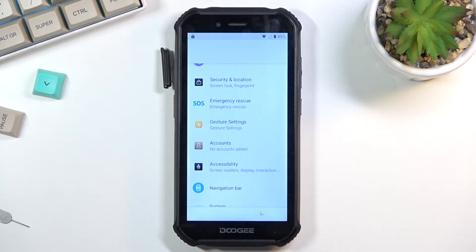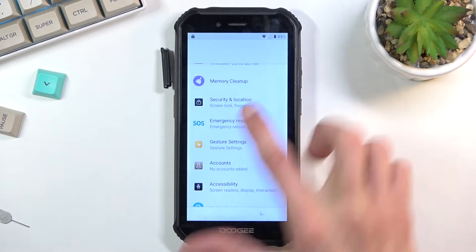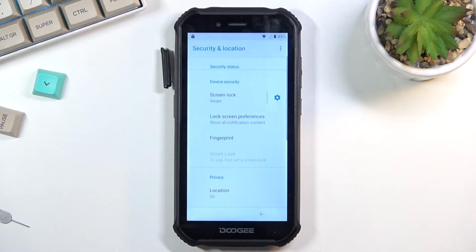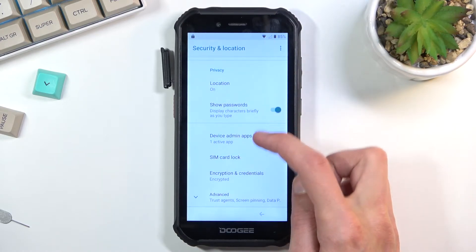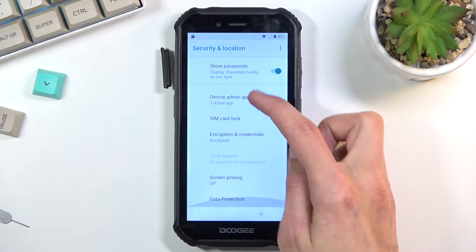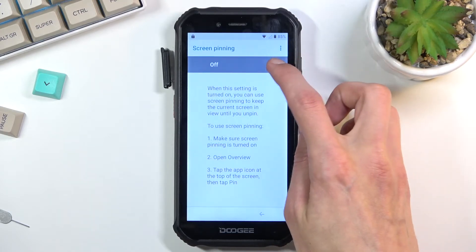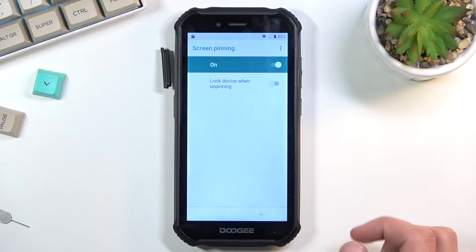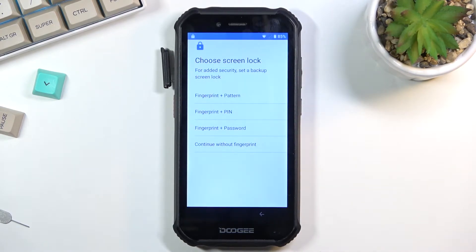Scroll down to 'security and location,' then under 'advanced' you will see 'screen pinning.' Turn it on, enable it, and also make sure you enable 'lock device when unpinning.' What this will do is give you an option to set up a screen lock.